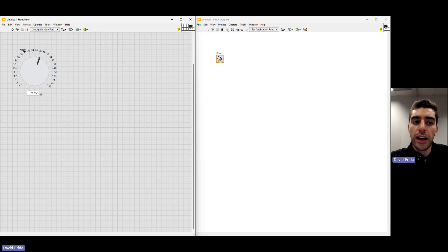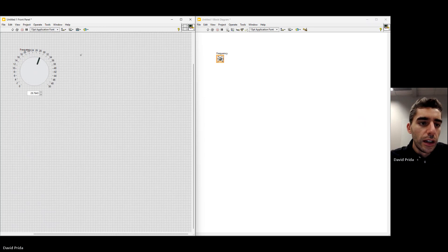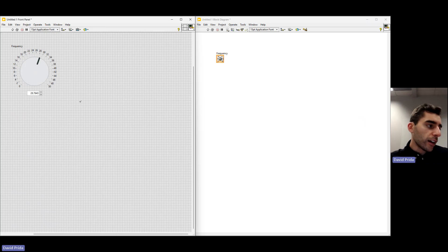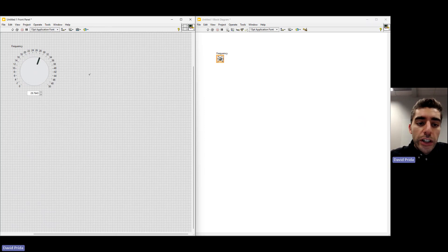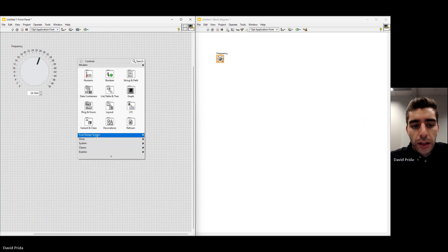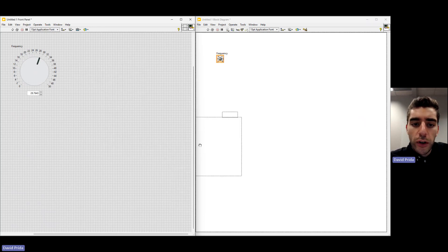Now we're going to rename the knob to 'Frequency', because this is going to control the frequency of the sine wave. The label went a little bit over, but we can just drag and drop it into place — it'll lock into place as well. The next thing we're going to do is create a graph. Let's go to Fuse Design System, right click on the block diagram, go to Graph, and click Waveform Graph.